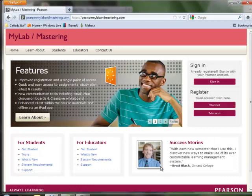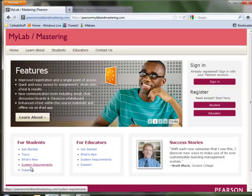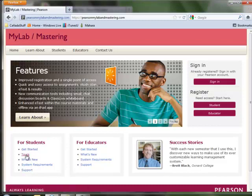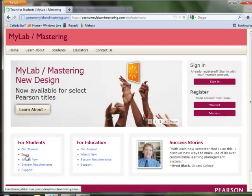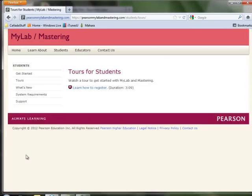If you have any problems registering, you can go back to this main page and click on either getting started or tours, to give you some idea of how to register.